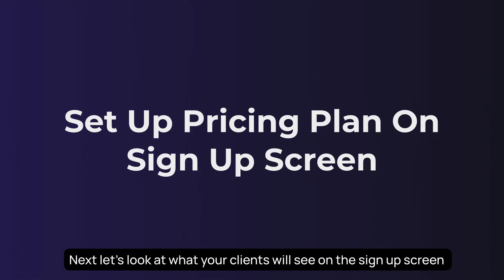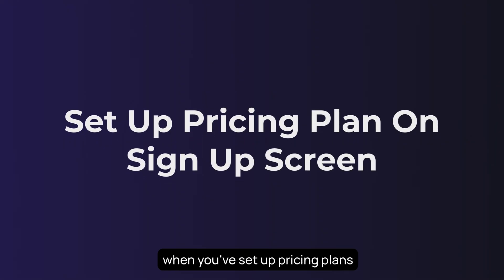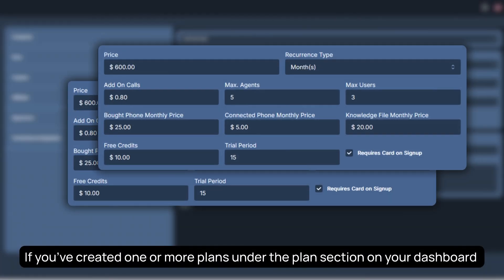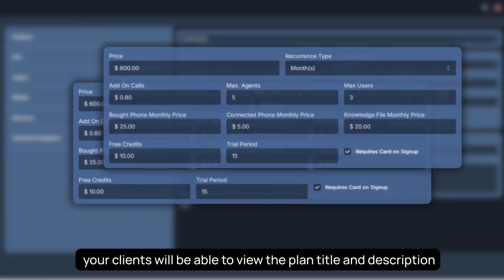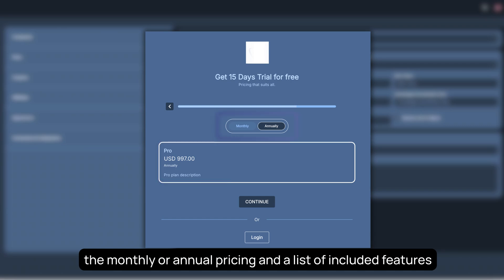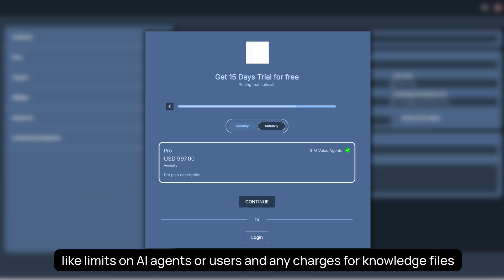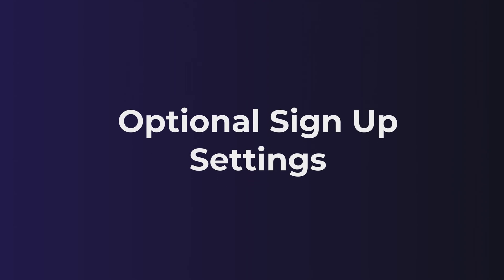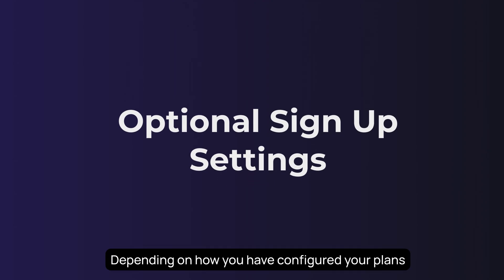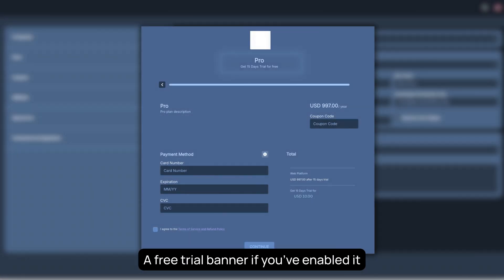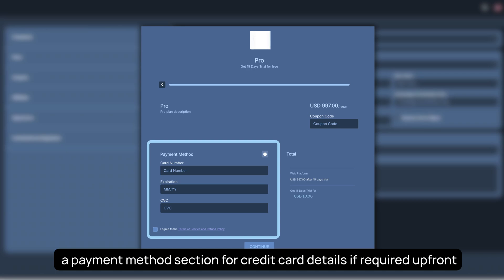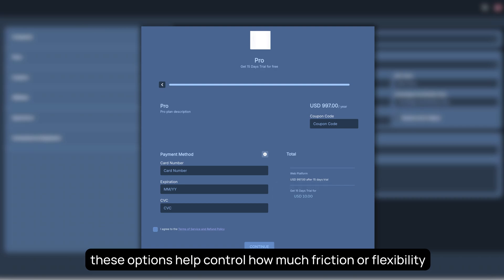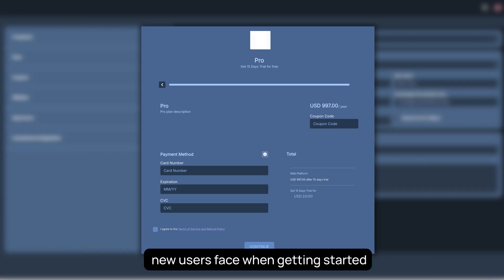Next, let's look at what your clients will see on the signup screen when you've set up pricing plans. If you've created one or more plans under the Plan section on your dashboard, your clients will be able to view the plan title and description, the monthly or annual pricing, and a list of included features like limits on AI agents or users, and any charges for knowledge files. This gives your clients a transparent look at what they're signing up for. Optional signup settings - depending on how you've configured your plans, the signup screen might also include a free trial banner if you've enabled it, a payment method section for credit card details, if required up front, and a display of any free credits included with the signup. These options help control how much friction or flexibility new users face when getting started.